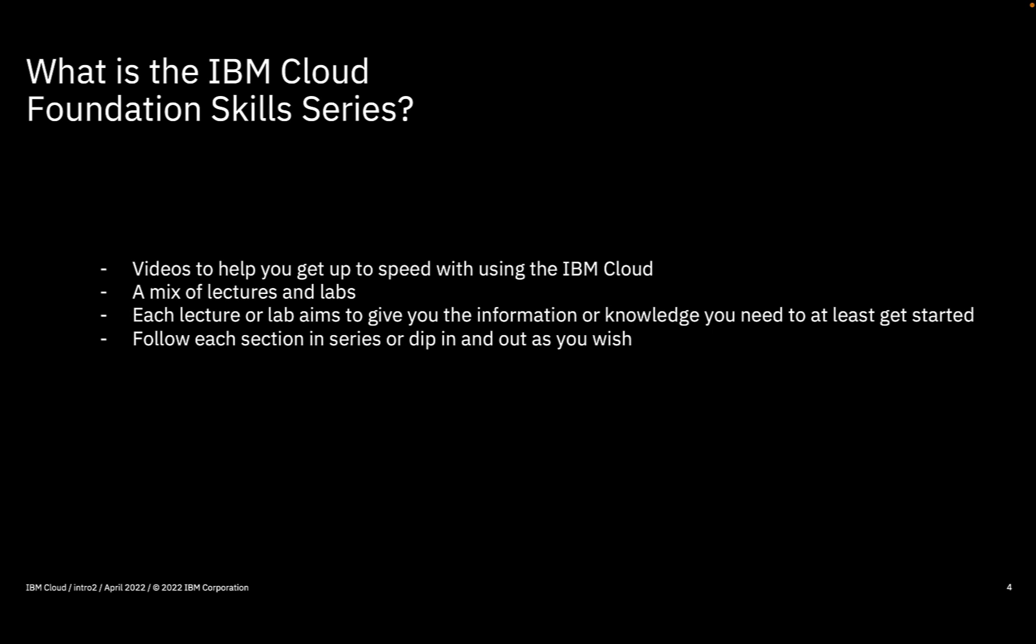This is a growing series. As I record this renewed introduction video, there are already over 70 videos available that I've made over the past few years, and as IBM Cloud changes and grows, there's always plenty more to talk about and learn.